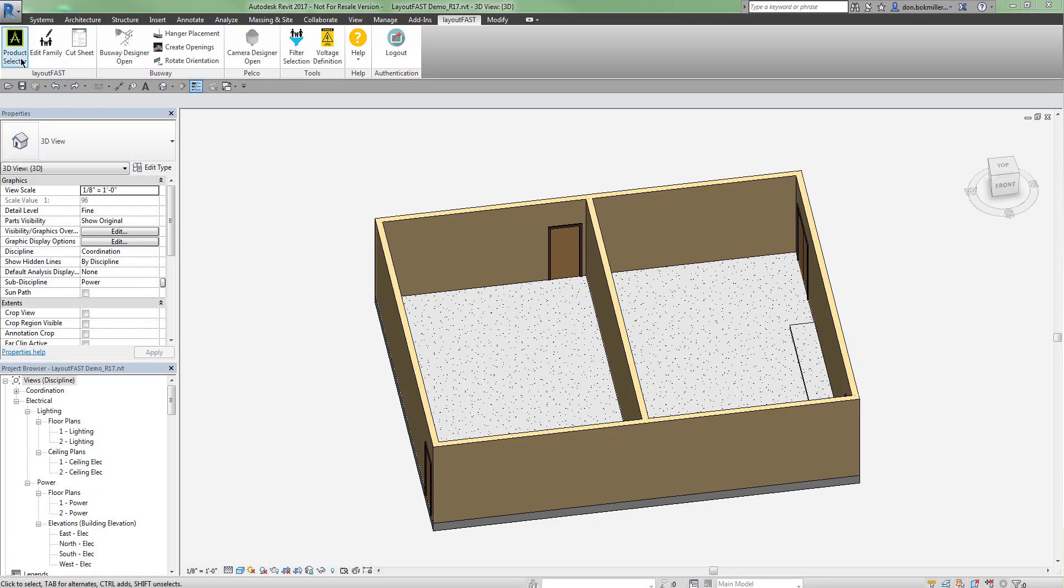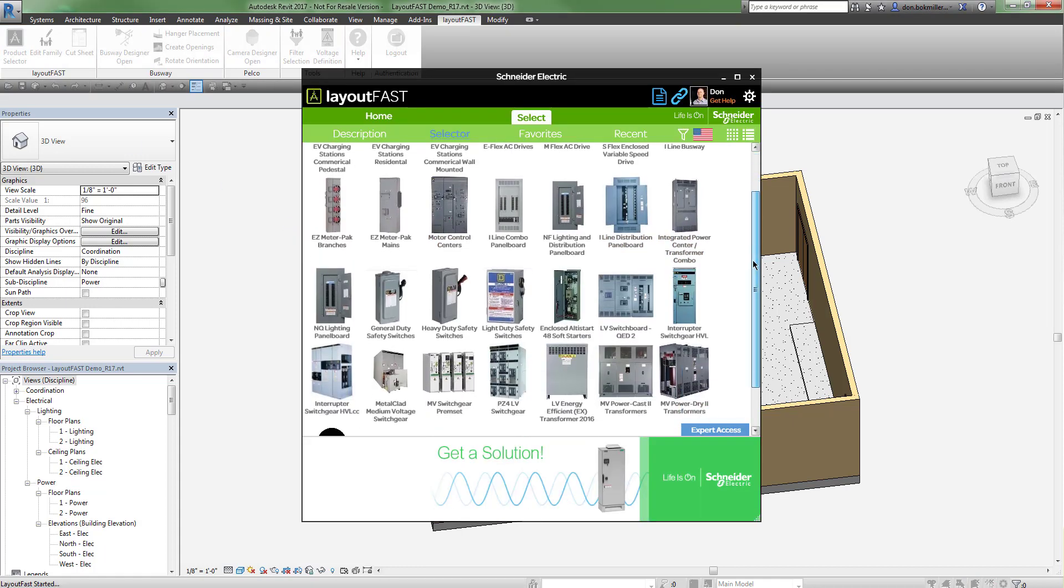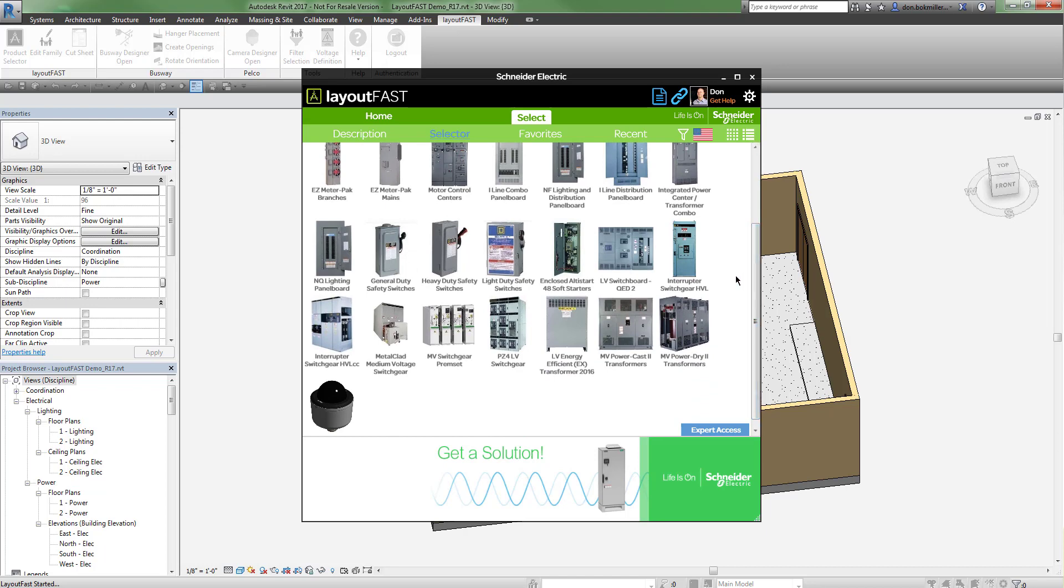I'll start by clicking the product selector. Then I will choose my equipment. For this example, I will use the QED2 switchboard.